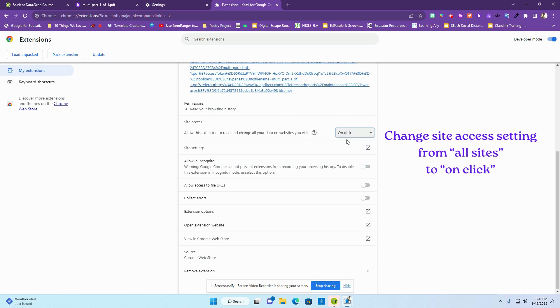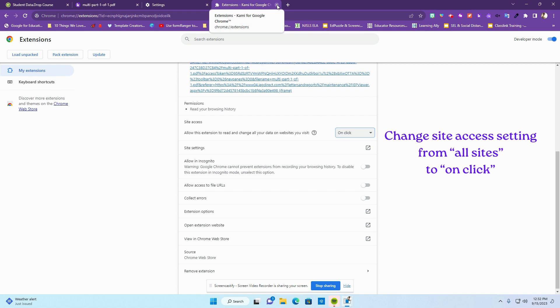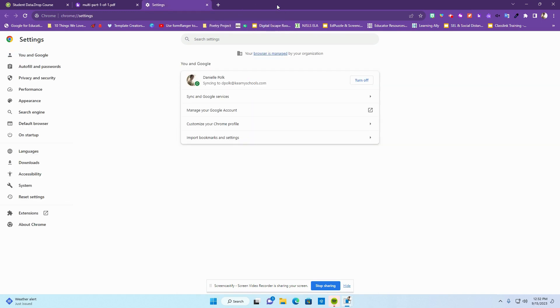This way, if I want to have Kami open up a PDF for editing purposes, then I can do that. And now I'm in more control of what I allow Kami to do.